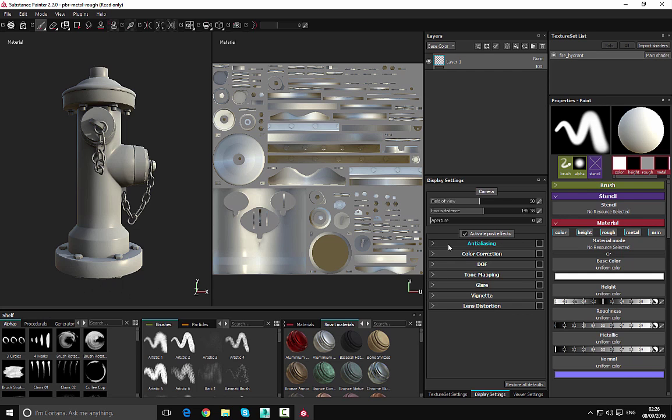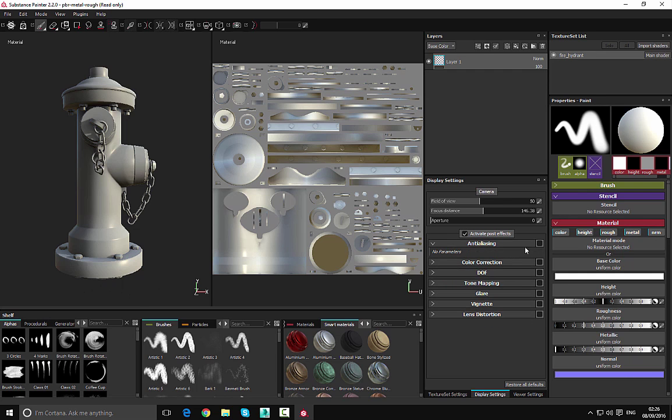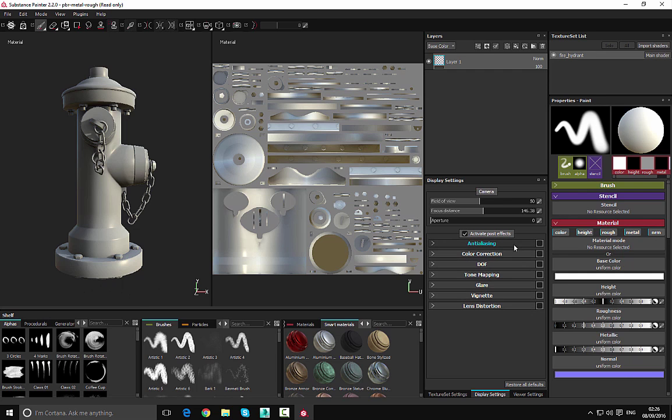So the first one I'm going to look at is enabling the anti-aliasing. If we just increase this or turn this on, then we've now got some basic anti-aliasing.